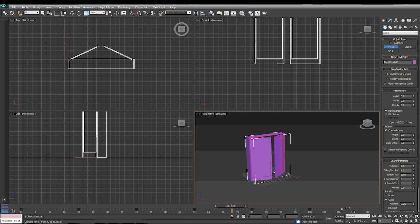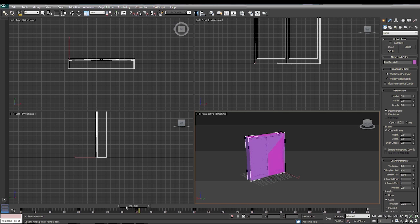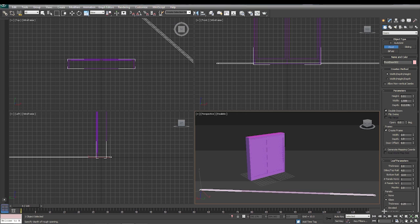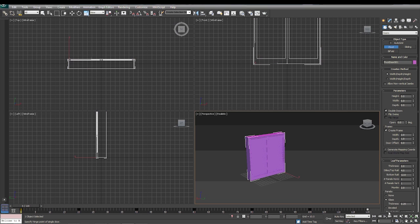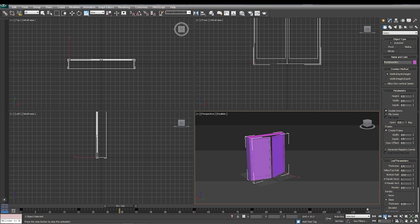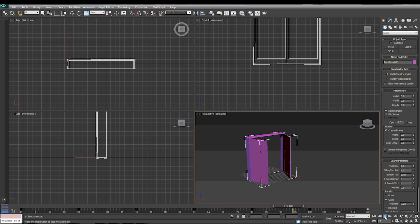And now let's play it out and see what we have. And you can see that continues to open and close seamlessly.